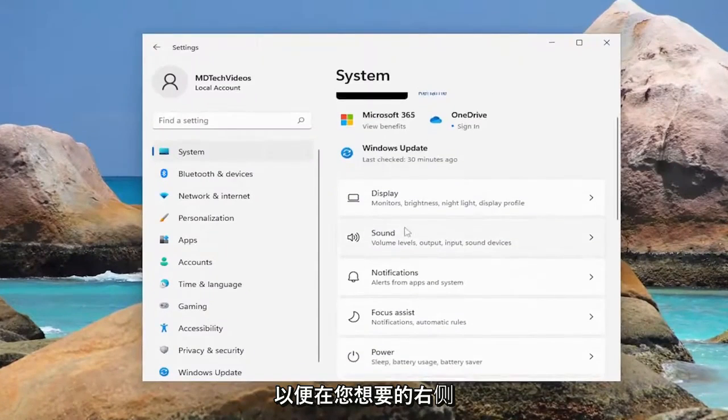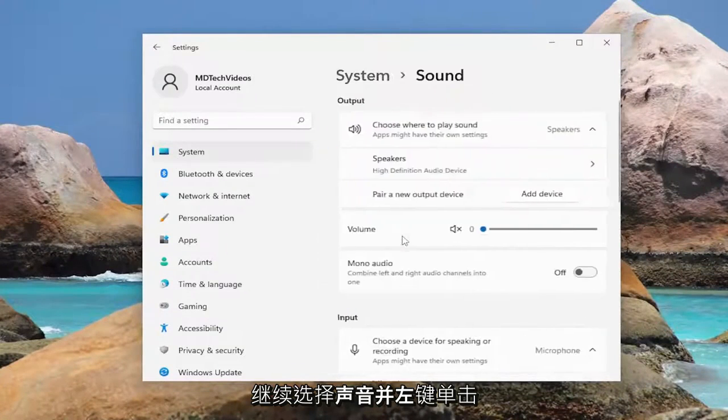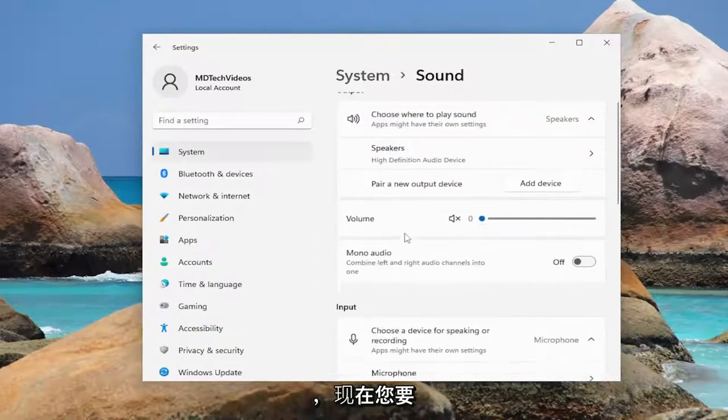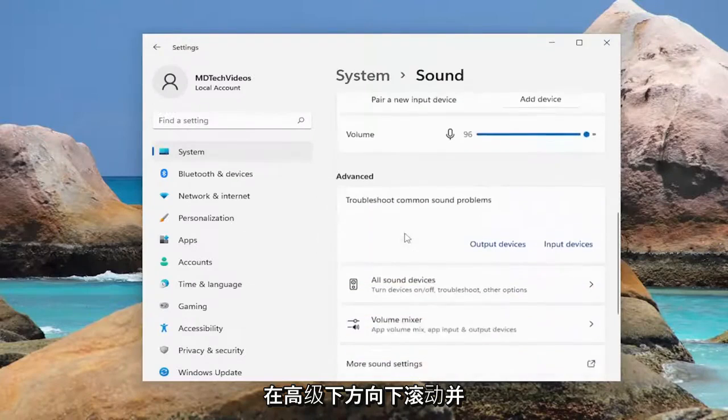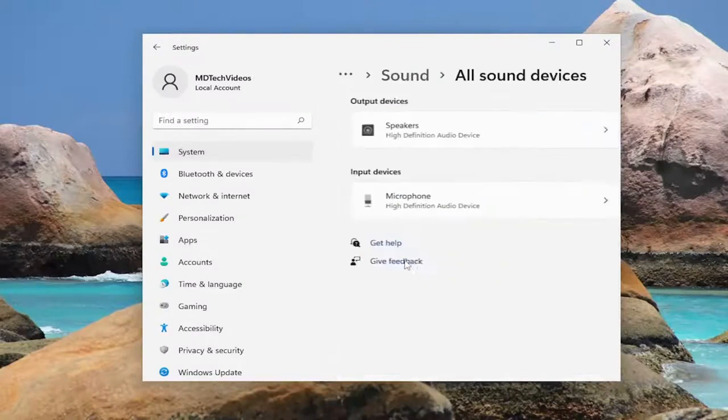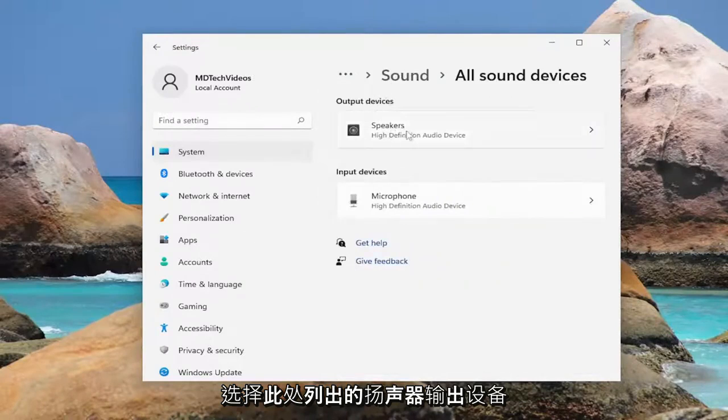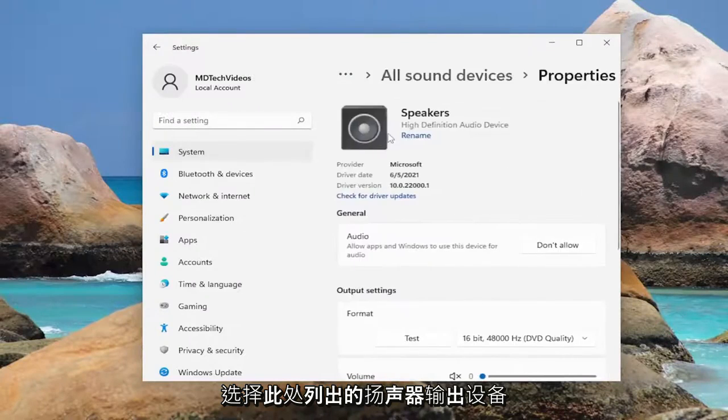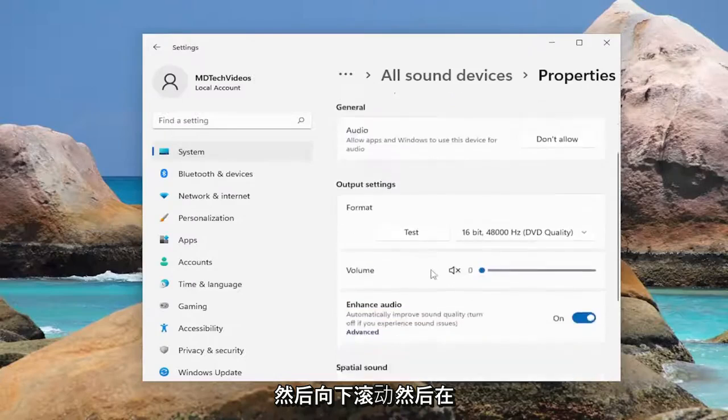So, on the right side, you want to go and select sound. Go ahead and left click on that. And now, you want to scroll down underneath advanced and select all sound devices. For your output device, go ahead and select your speaker output device listed in here, and then scroll down.